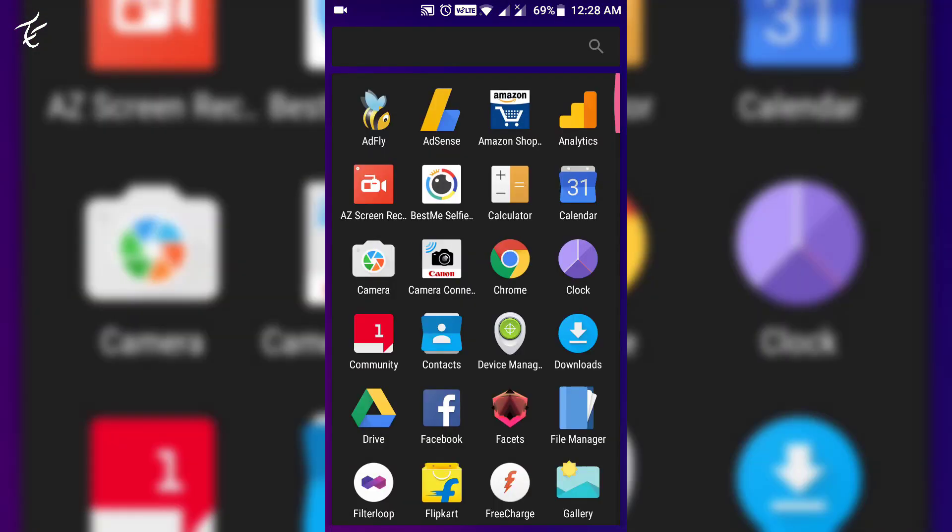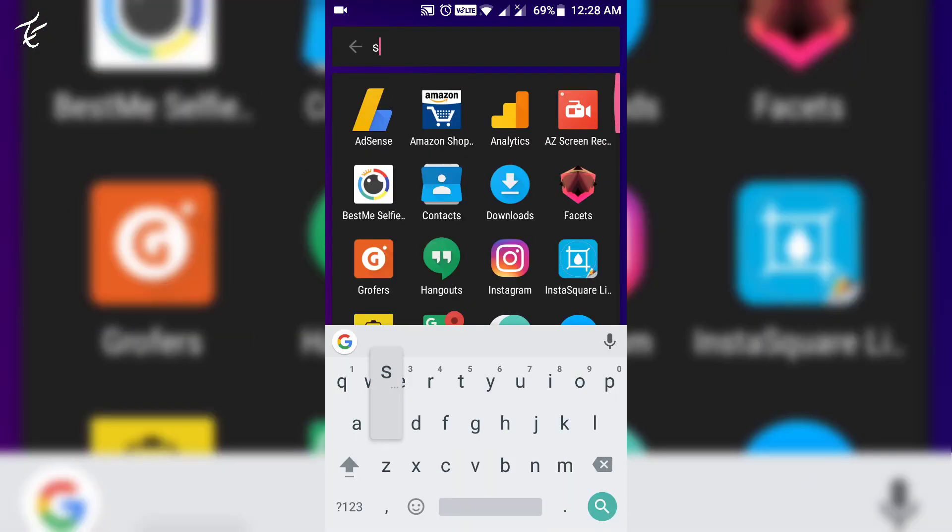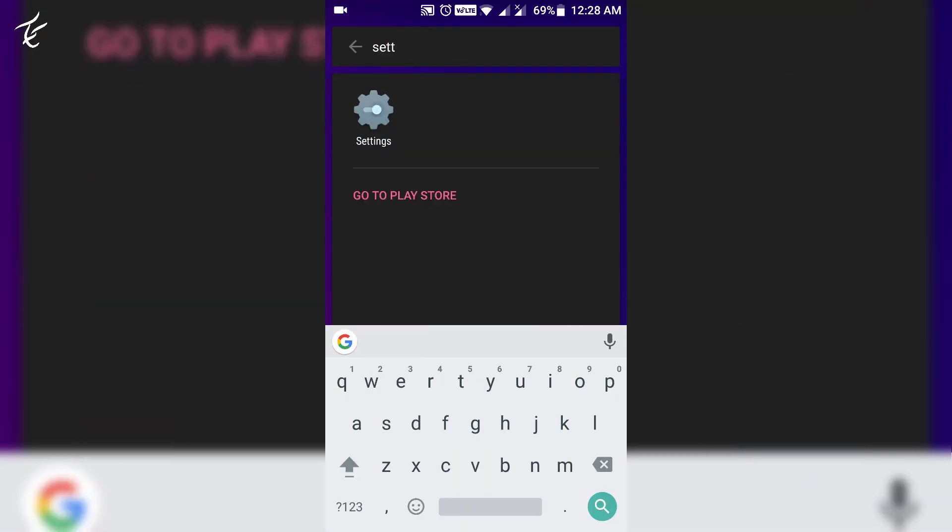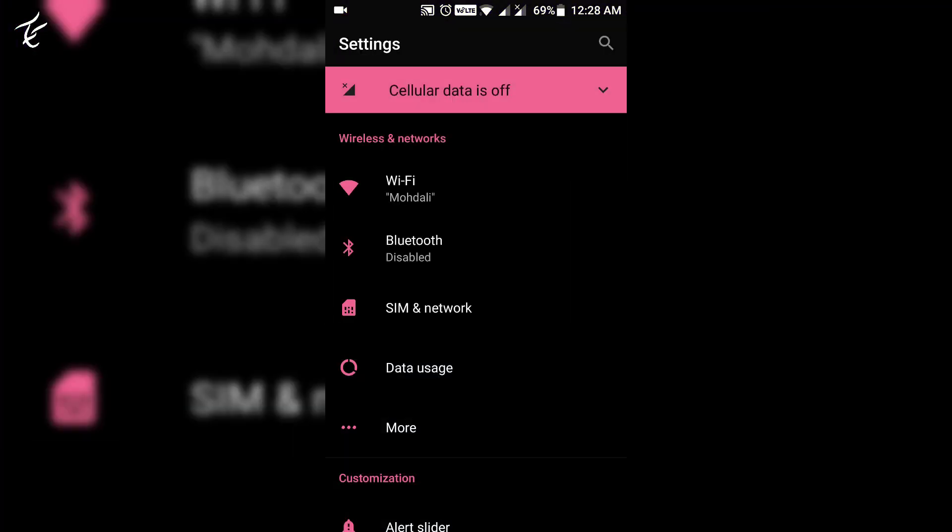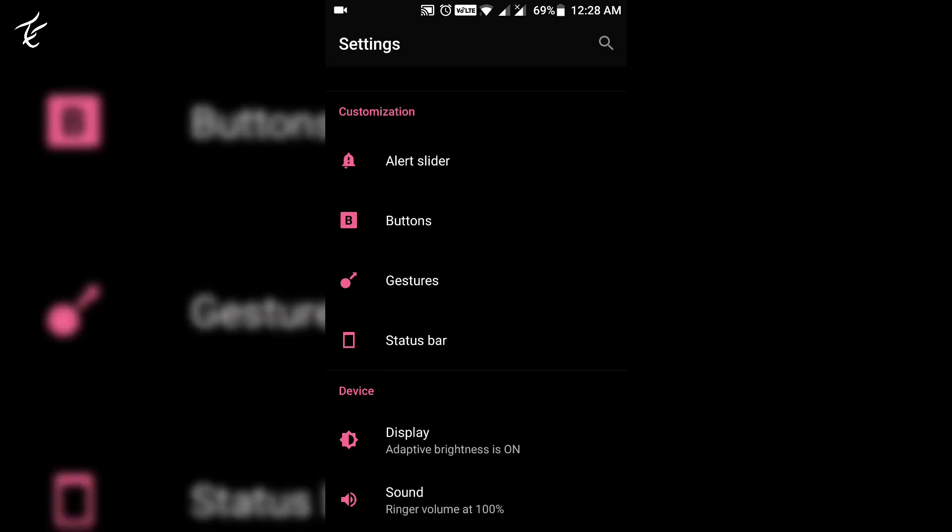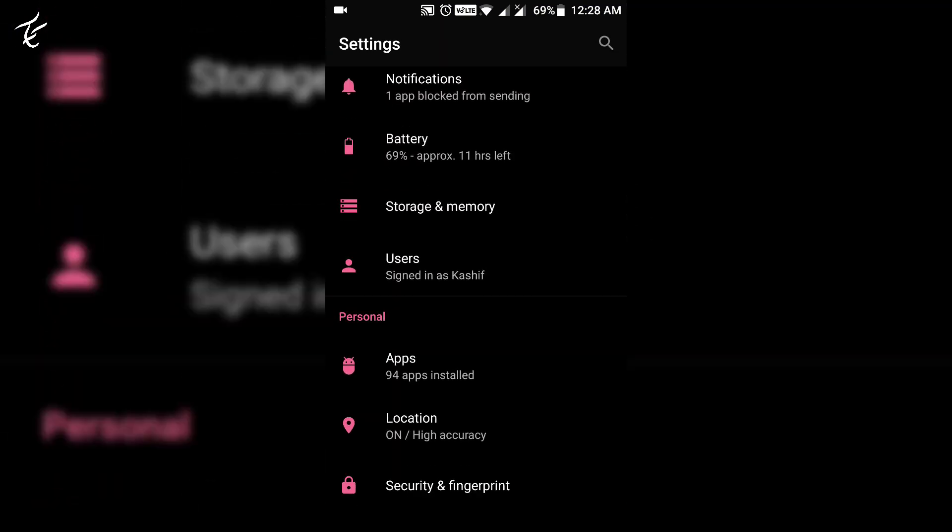First of all, navigate to settings. Now you need to tap on apps.